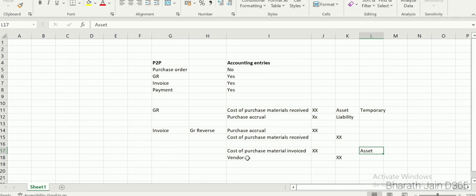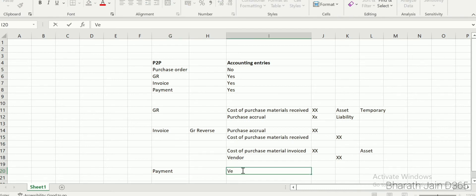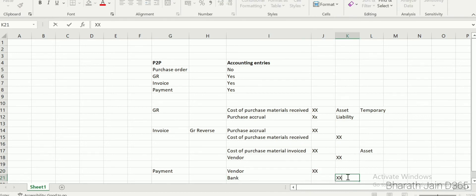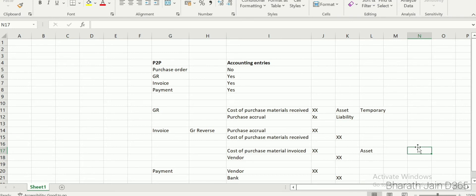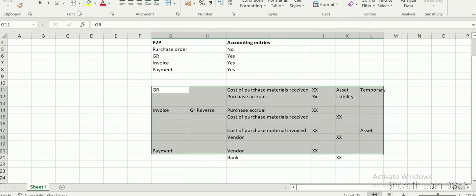Once the invoice is done, we go for payment. For vendor payment, the accounting entry is vendor debited and bank credited. The payment accounting entry has nothing much to do with the purchase order specifically. This covers the full set of accounting entries seen during the purchase order process.